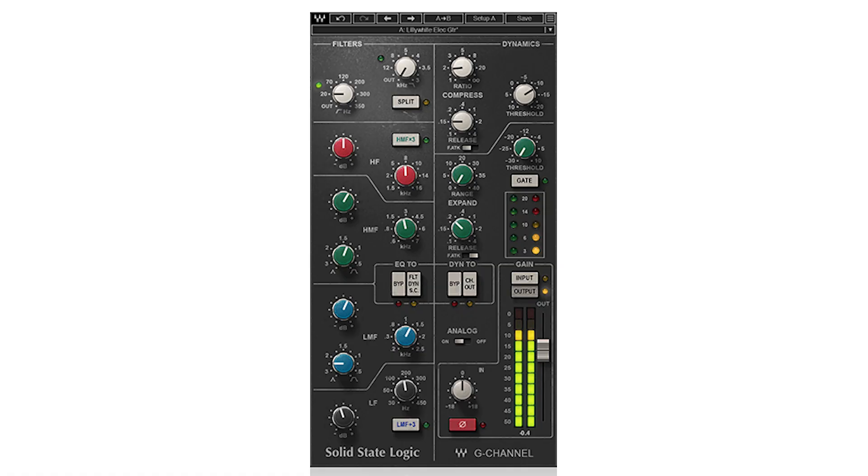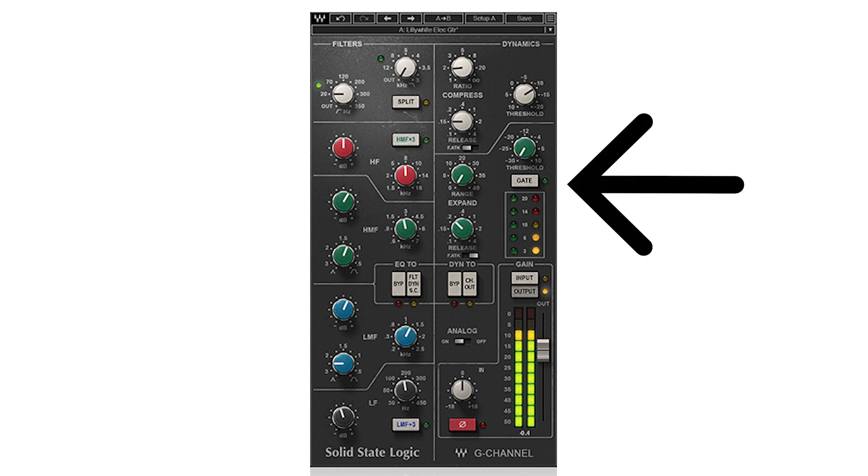Compressors fall within the category of dynamics processing because they affect the dynamic range of the signal, and you might also find additional dynamics processors like a gate on your channel strip, which would actively reduce the signal when the signal level drops below a certain point.